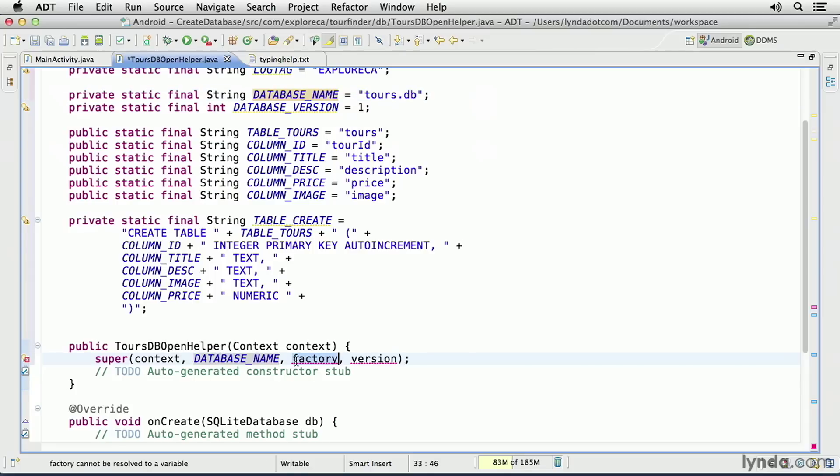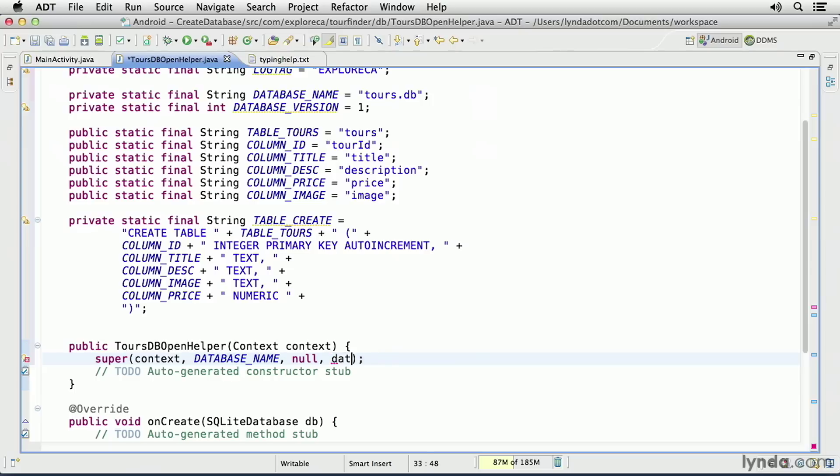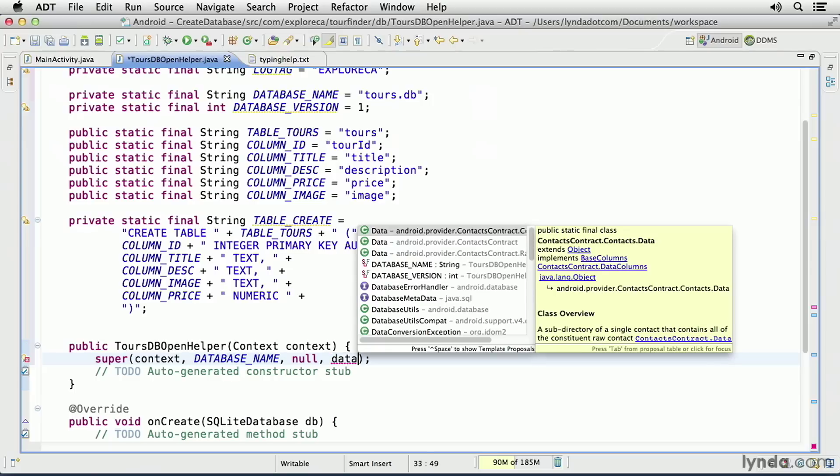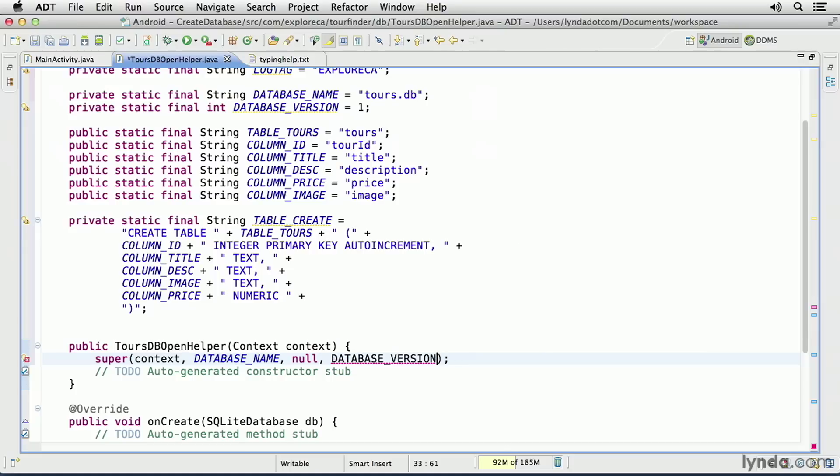I don't need to pass in a factory value, so I'll set that to null. But I do need to pass in a version. And once again, I'll use one of my constants. This time I'll use database underscore version.